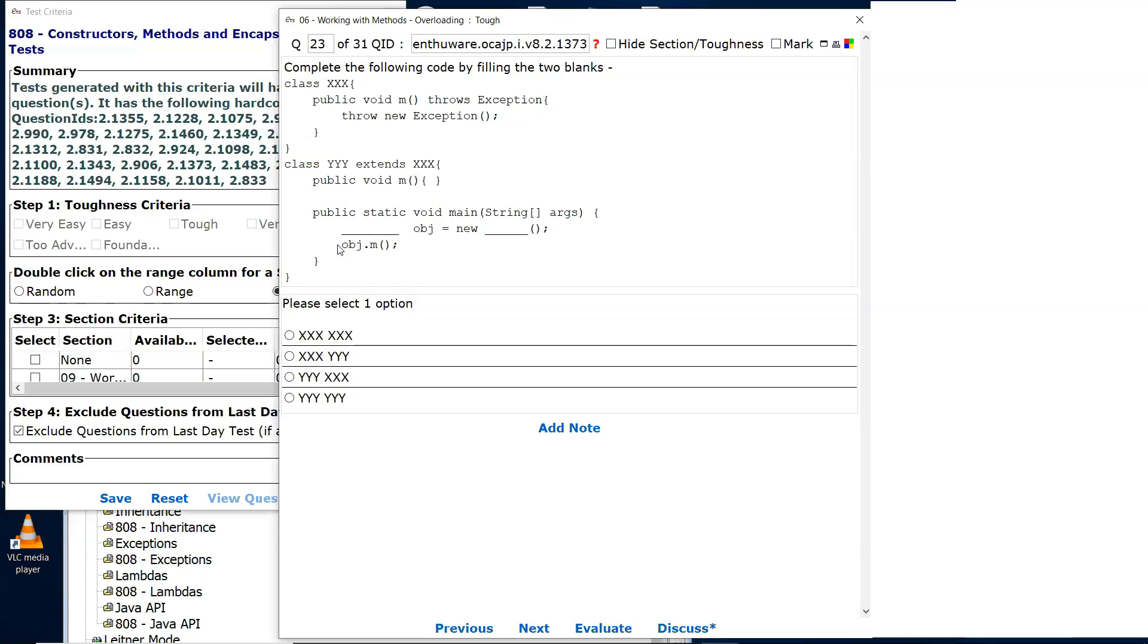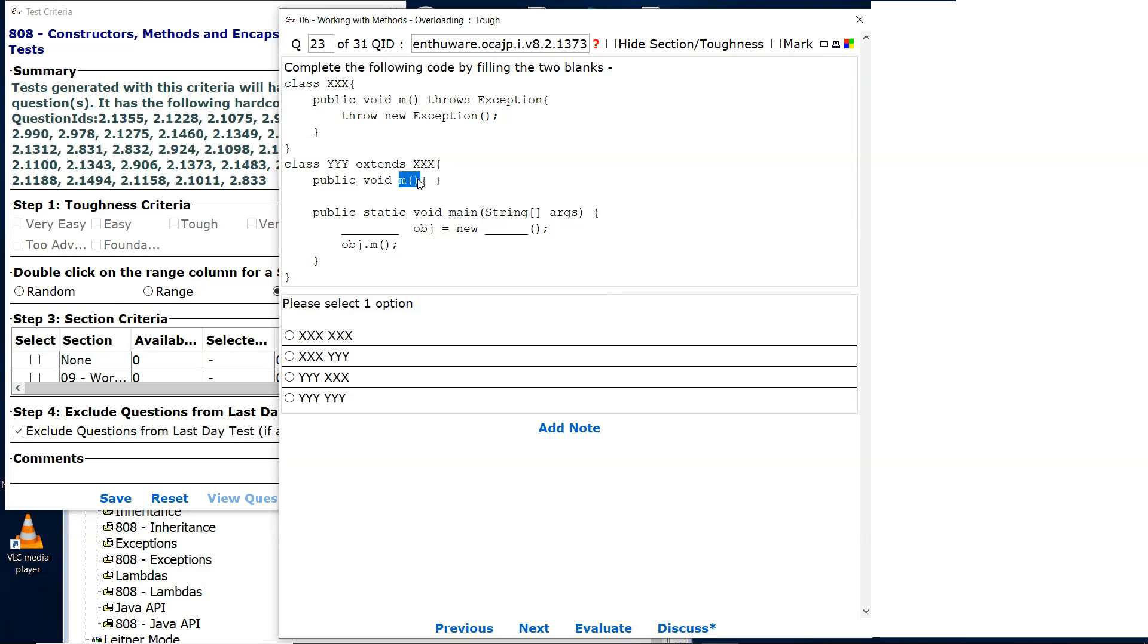Therefore, you have to wrap that in a try-catch block, or you have to say that the method main throws it. None of that is done. Which means that the m method here must be from yyy, and it is.